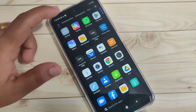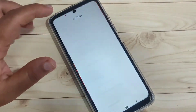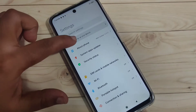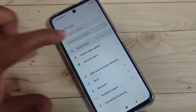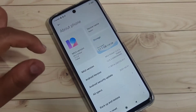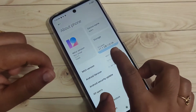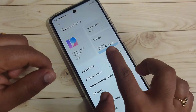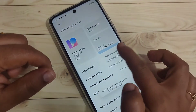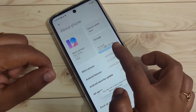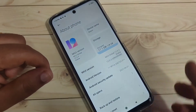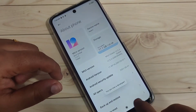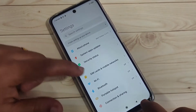To enable the developer options in the device, go to Settings and tap on About Phone. Then tap seven times on the Build Number — one, two, three, four, five, six, seven. Now at the bottom you can see the message that you are now a developer.